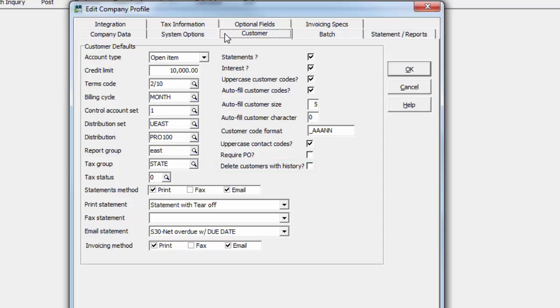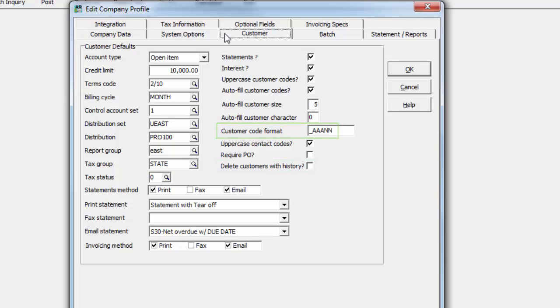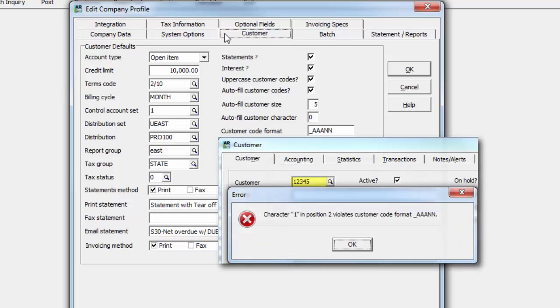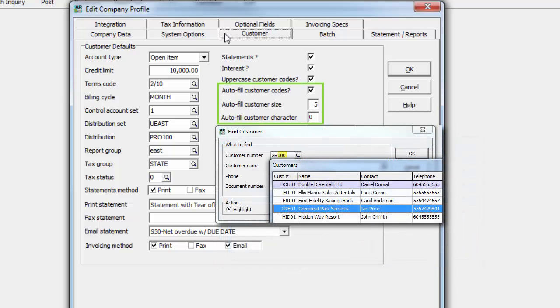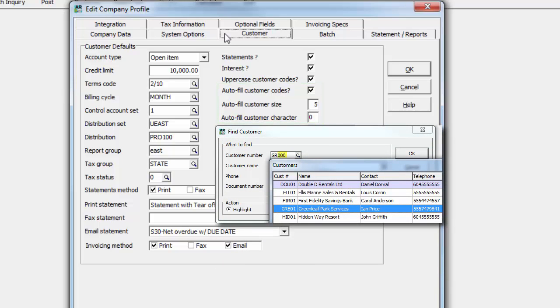Settings here can allow standardizing customer code entry by preventing those that don't match the format, and assist in locating customer numbers quicker from the Finder grid.